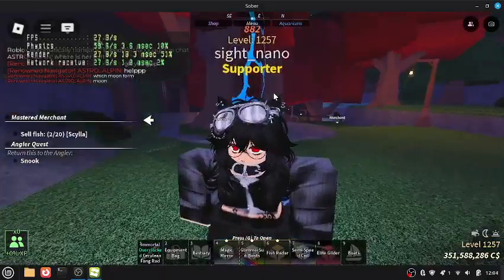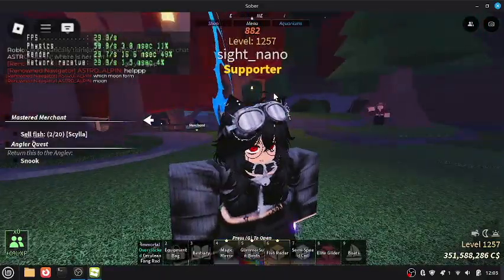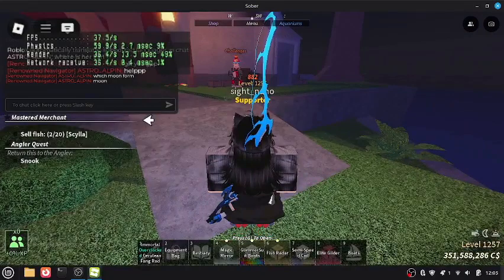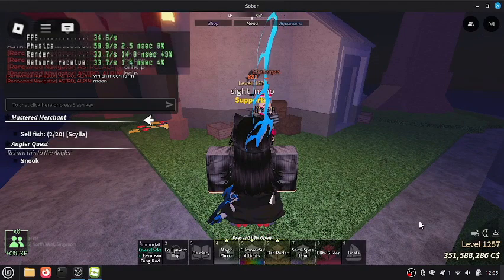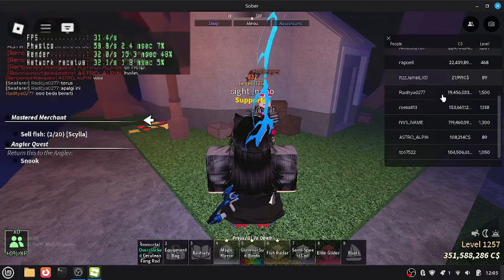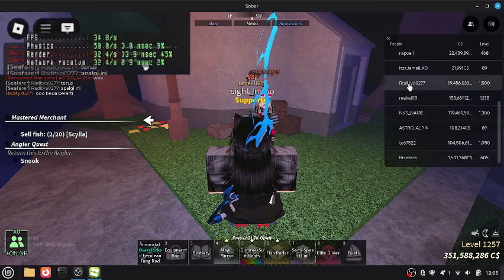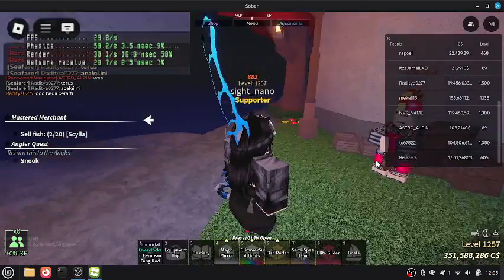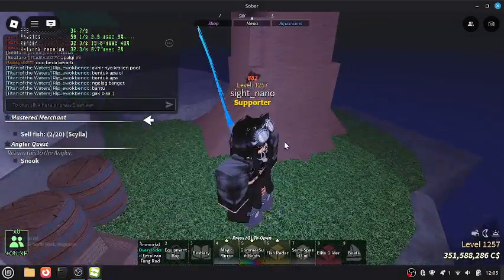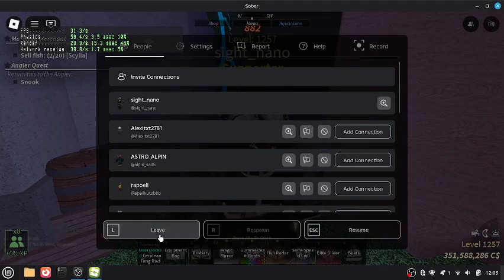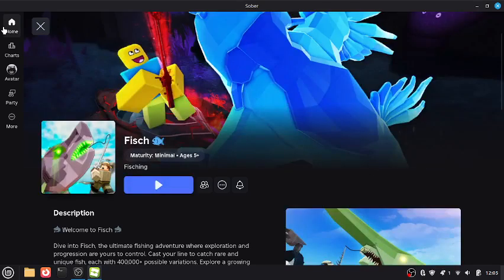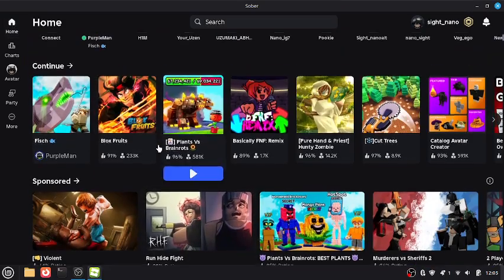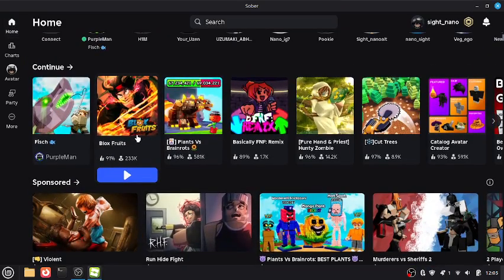Let me explain how well this runs. I'm only getting around 30-40 FPS, but I'm also using OBS, so that's why. Also, this is a public server, not a private one. I'll definitely get better FPS otherwise. Performance very much depends on the Roblox game you're playing.